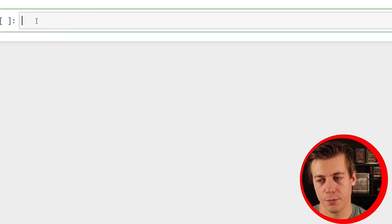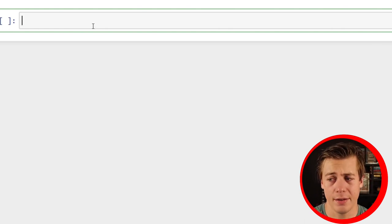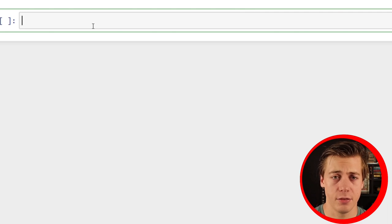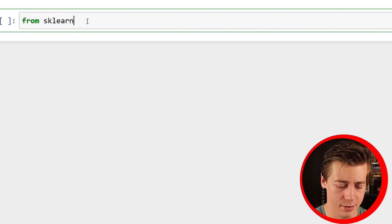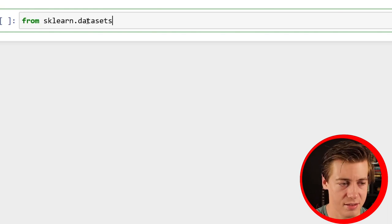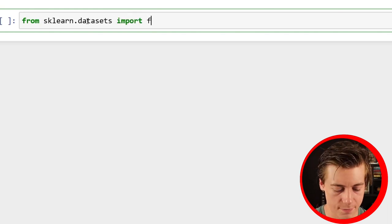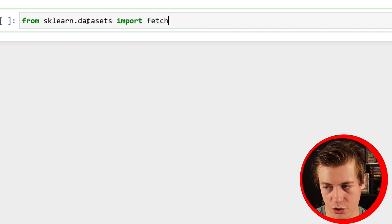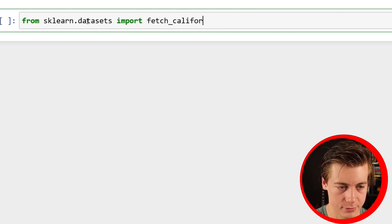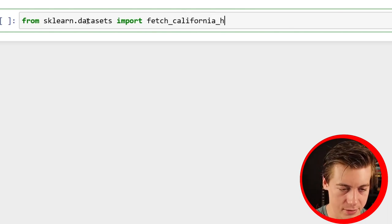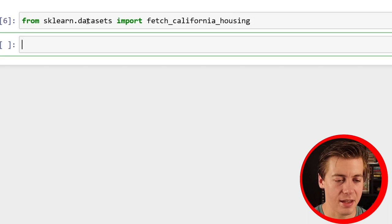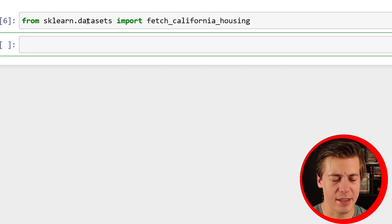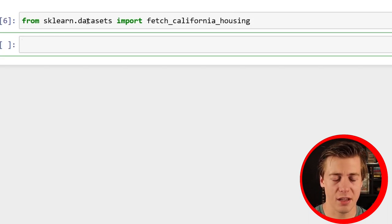With the theory out of the way, let's start coding this. I have a brand new Jupyter notebook. The first thing we're going to do is bring in our data set. And unlike last two times, which I did chat GPT, this time we're going to be just grabbing our data from sklearn datasets.